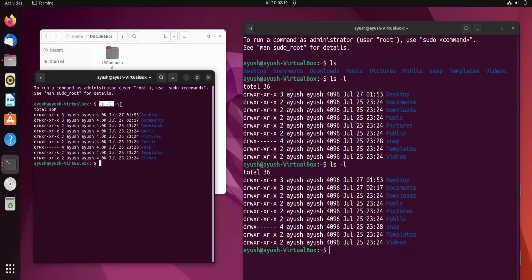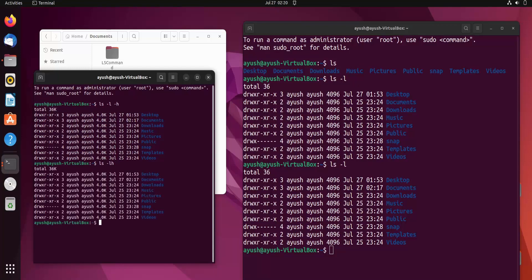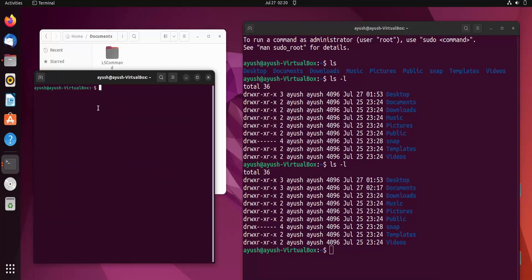I had used -l and -h as separate flags. Now I will combine them as -lh. You can see there is no difference in the output — you can write it either way. Also, one more command: the clear command, which simply clears the screen. Hit Enter and the screen is cleared.